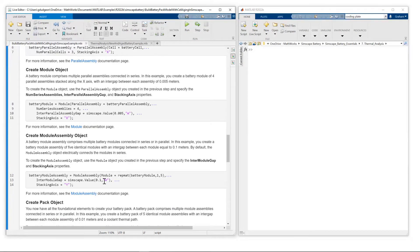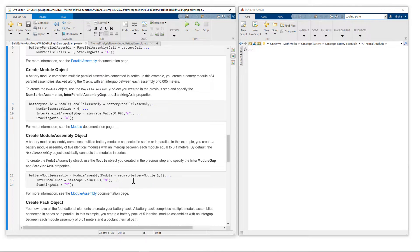Next is our module assembly. So we connect five modules in series.